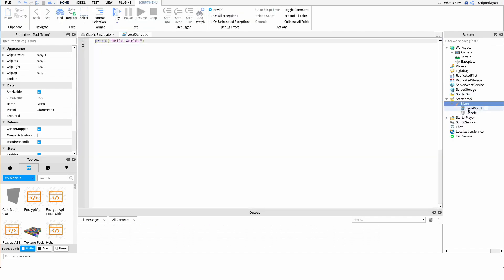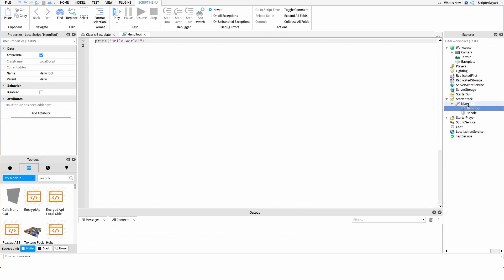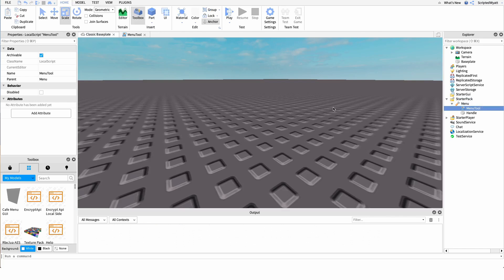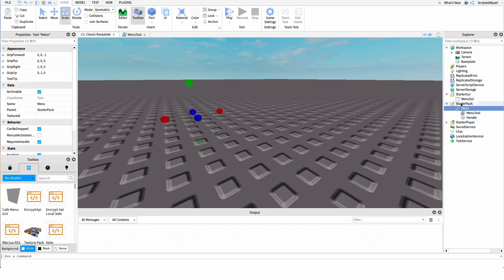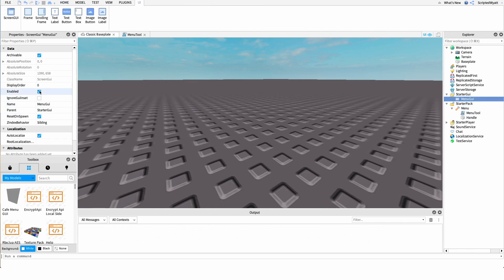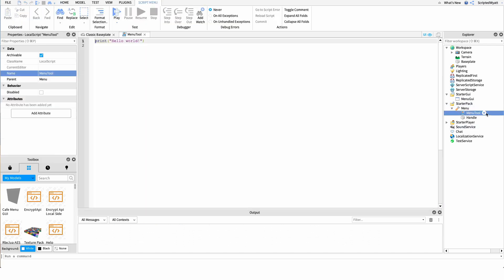I'm going to create a new LocalScript under there named 'menu tool'. What this script is going to do is open and close our menu GUI. So I'll create a new ScreenGui under StarterGui and name it 'MenuGui'. The way this is going to work is: whenever the player equips the tool, we'll set the Enabled property of MenuGui to true, and if they unequip it we'll set it to false. This creates the effect of the menu GUI being opened and closed.